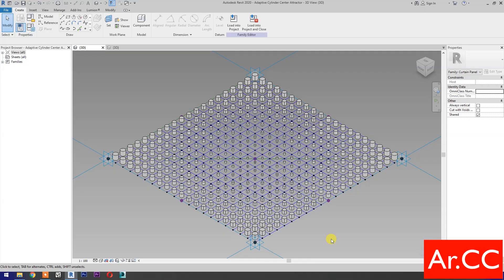Open the Adaptive Cylinder with Centered Attractor family from our previous tutorial, or see the link in the description below. First, let's change all the type parameters to instance parameters, so we can associate the parameters once we load it into the project.